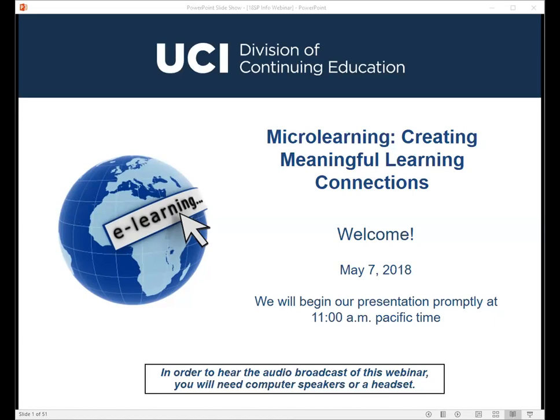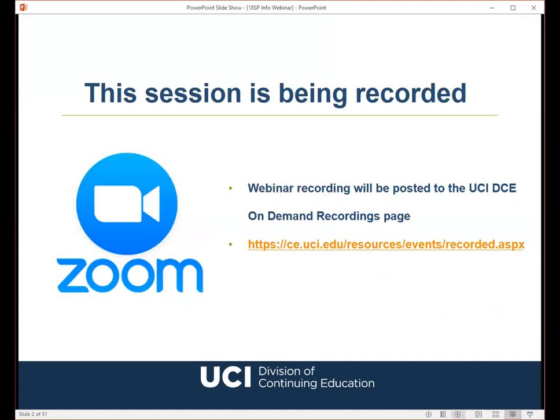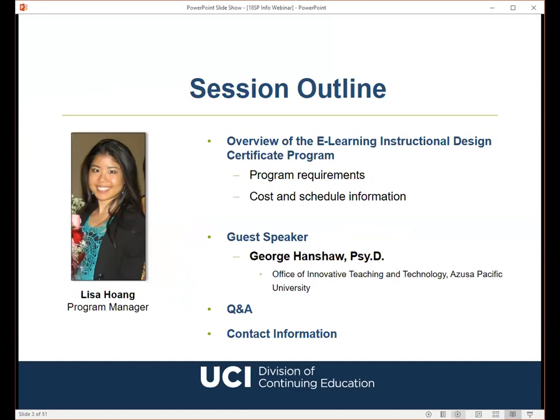Hello everyone, I'd like to welcome you all to today's webinar titled Micro-Learning: Creating Meaningful Learning Connections. This session is being recorded and the archive will be posted to the UCI-DCE On-Demand Recordings page. My name is Lisa Huang and I'm Program Manager here at UCI-DCE. Here's a brief outline of what we are going to cover in this webinar session.